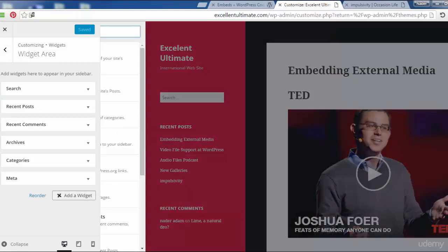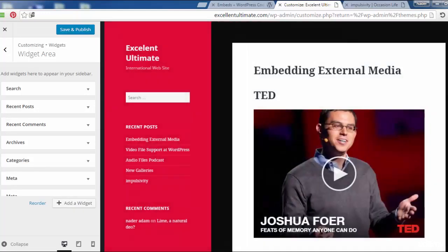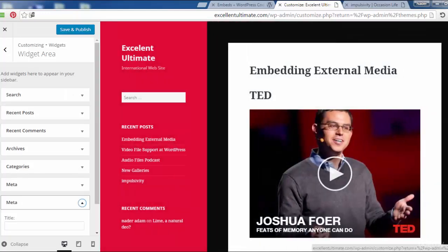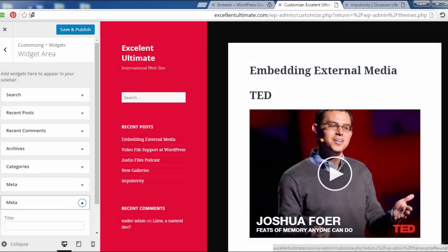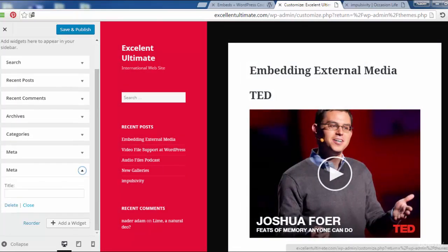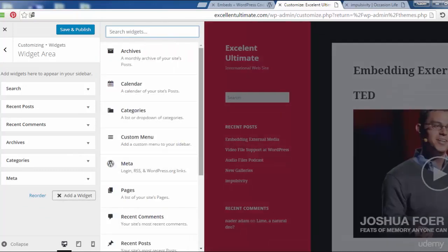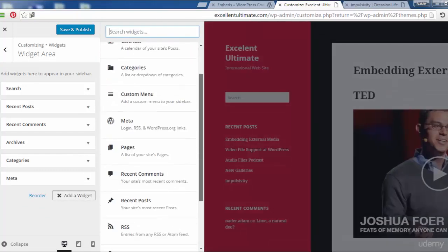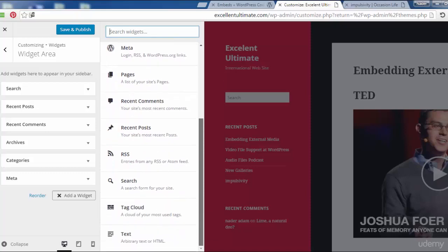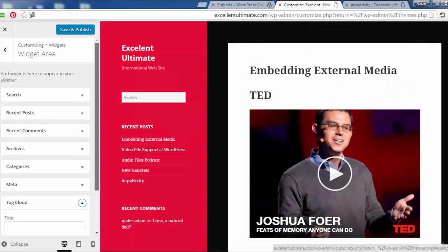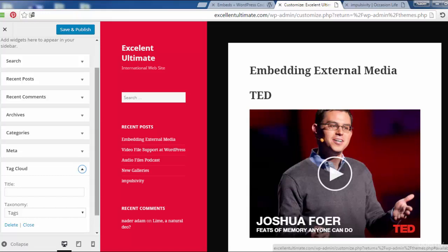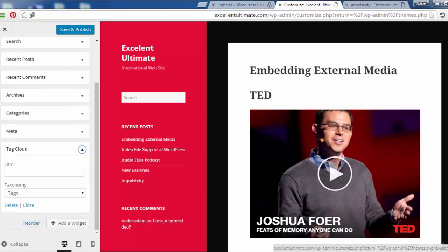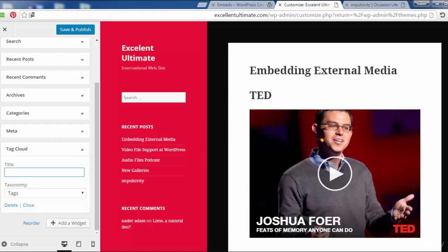I may add some widgets - let me try adding Tags. As you can see, I'm adding a tags widget here.